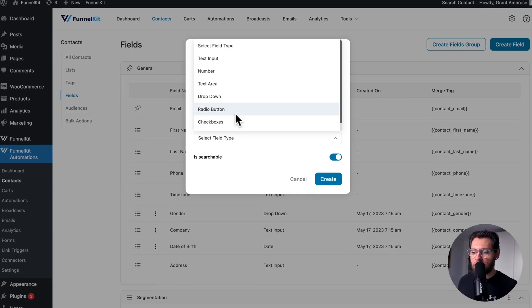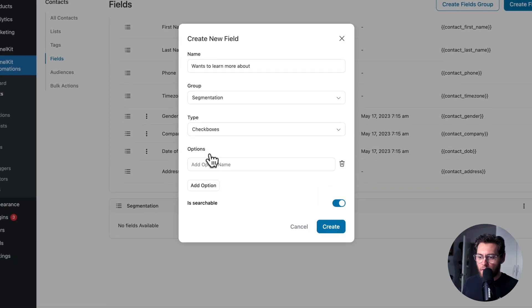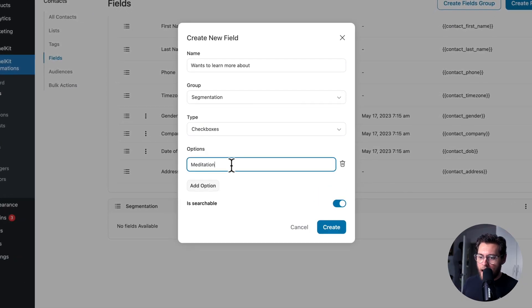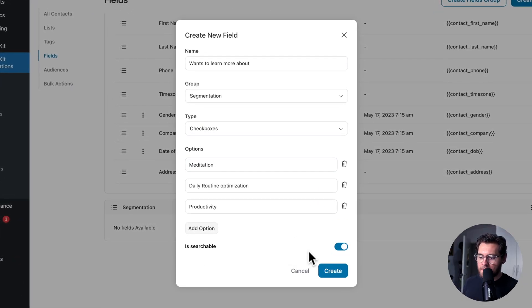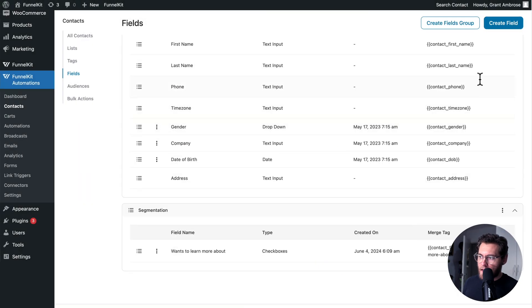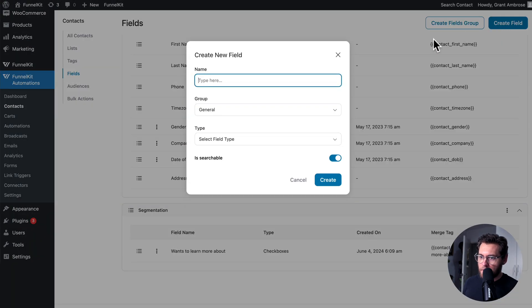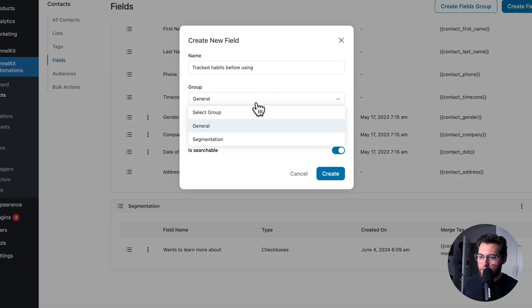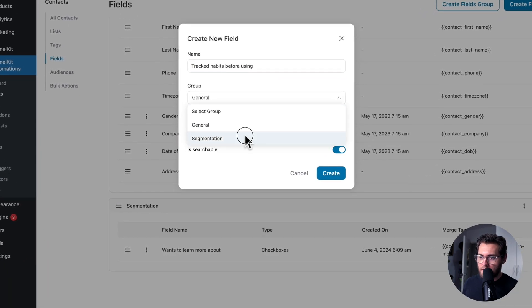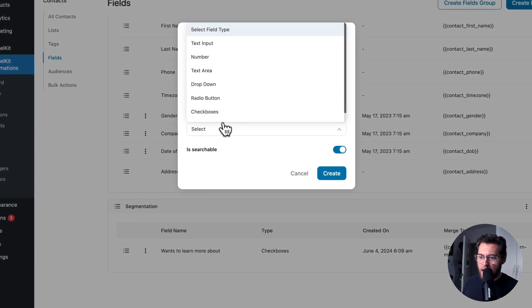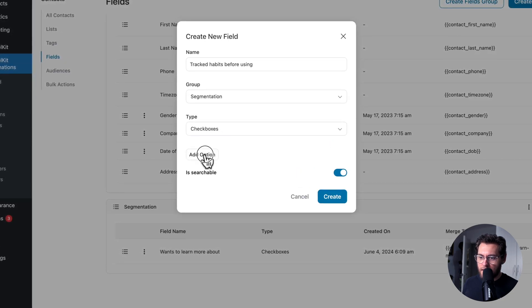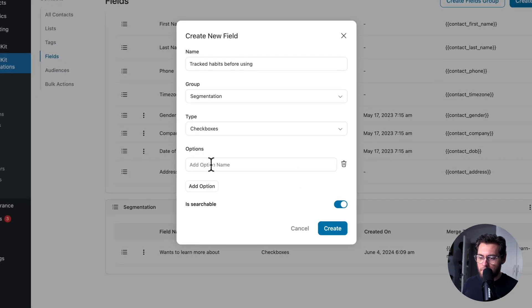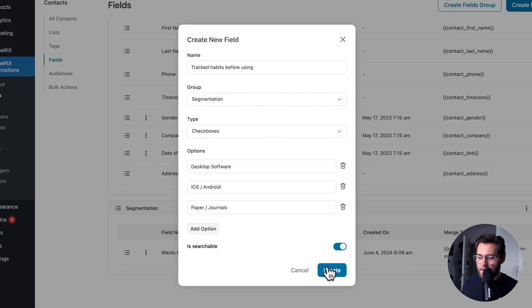I'll select check boxes. I'll click Add Option and add my options in here. And once done, click Create. I'll add my second field, which is going to be about the software and technology they've used. And then under field type, I'll choose check boxes again so that they can select more than one option. And once done, click Create.